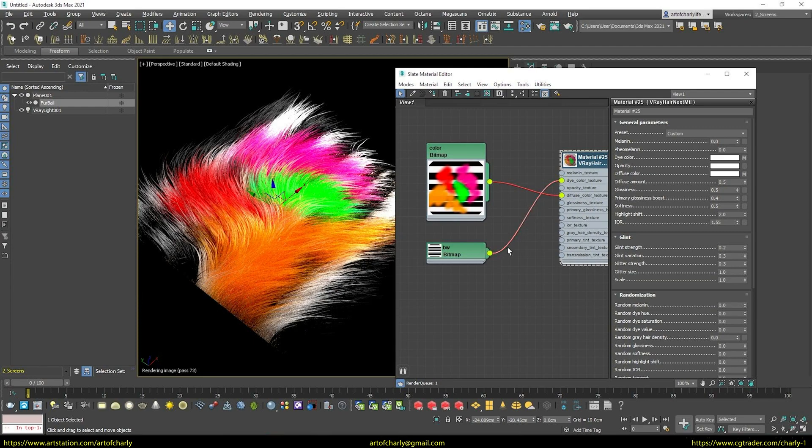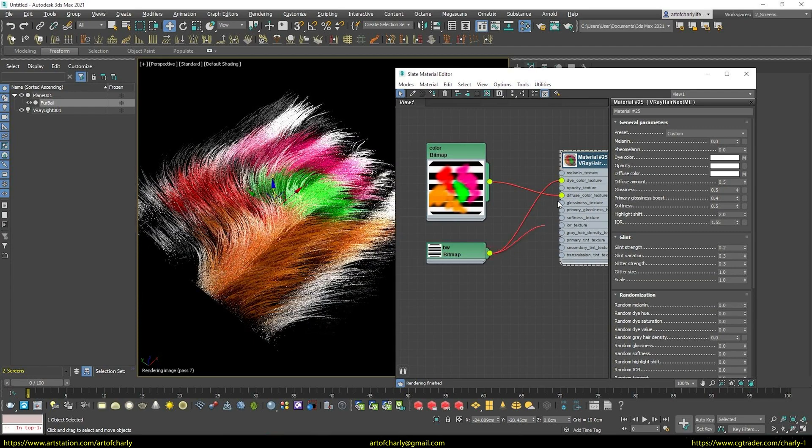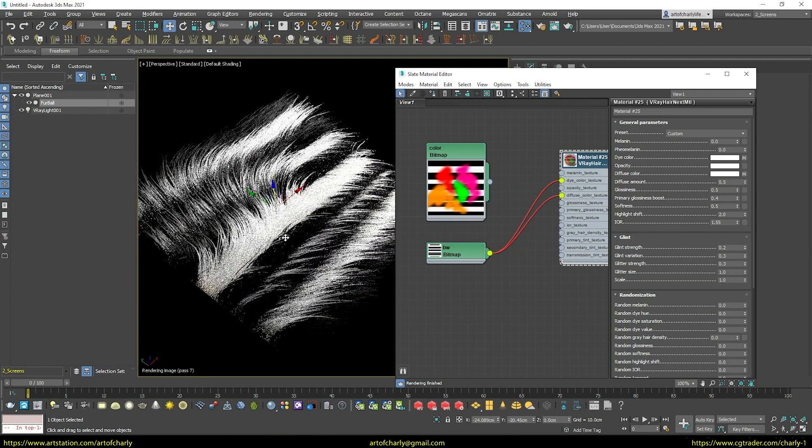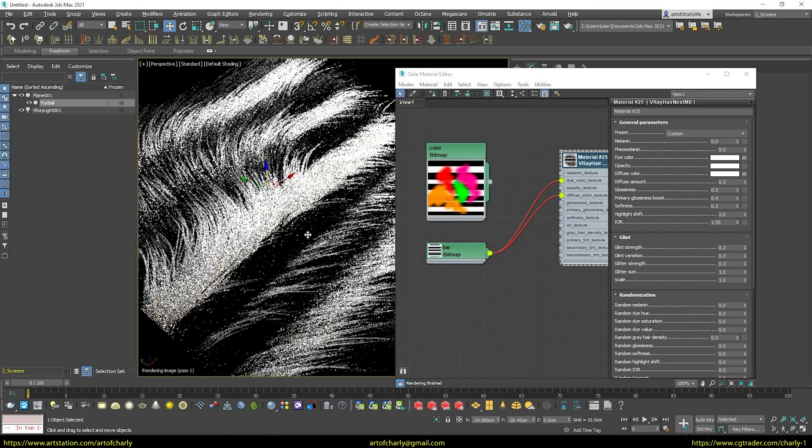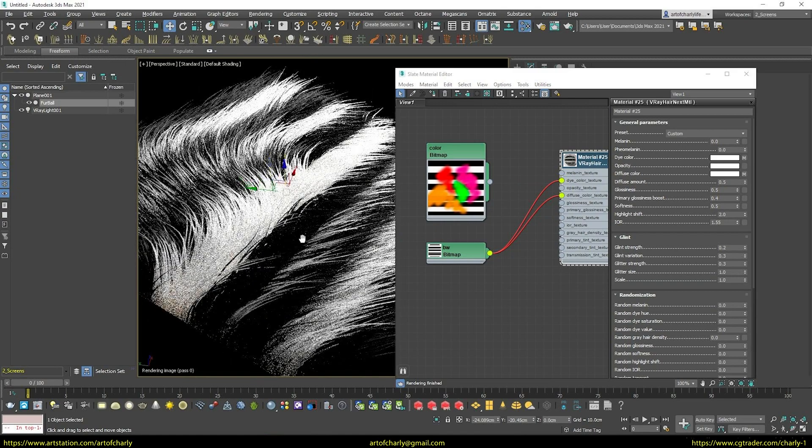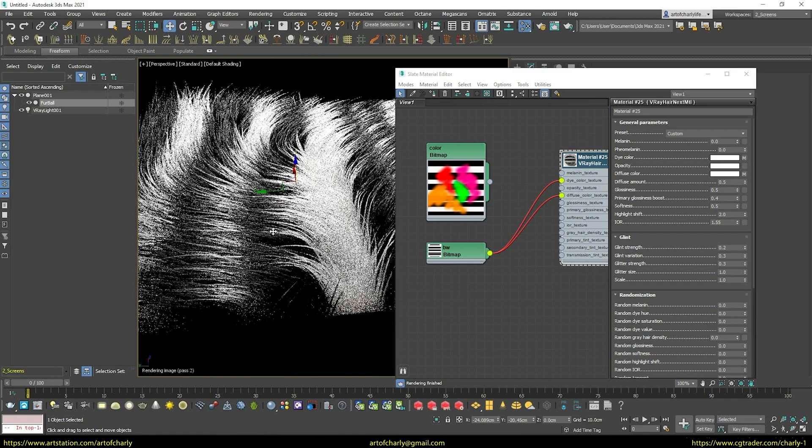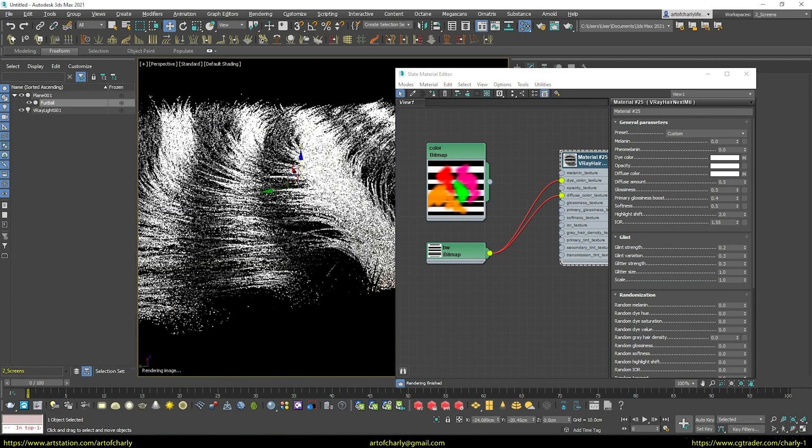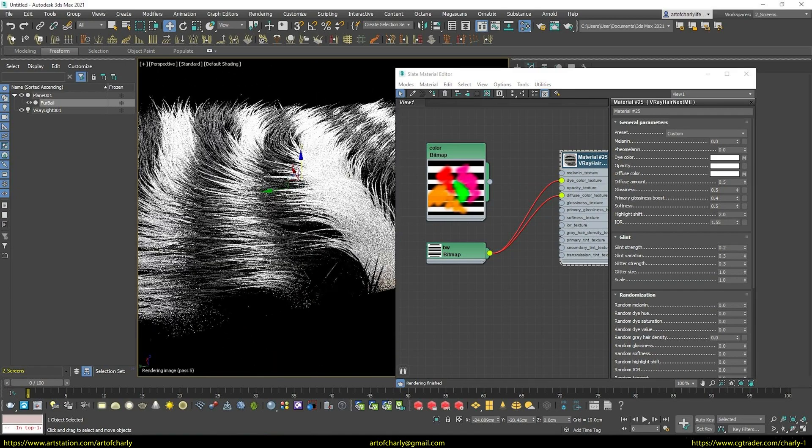Now let's check the black and white map. We upload it to the same slots. And as you can see, where there is black, black fur. Where there is white, white.